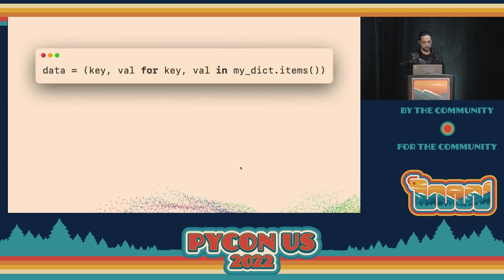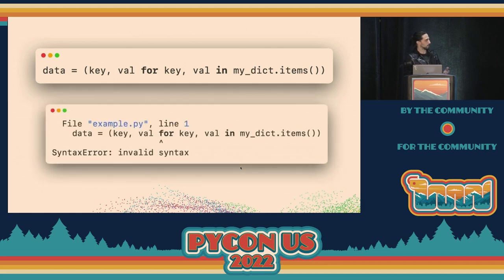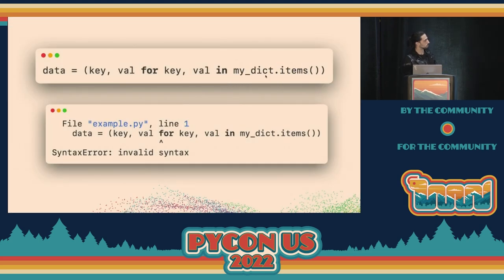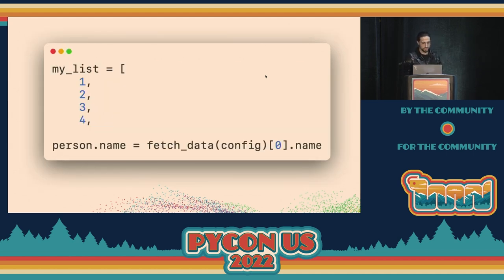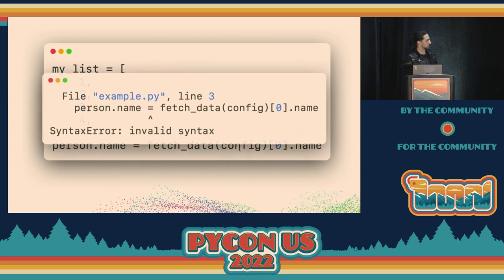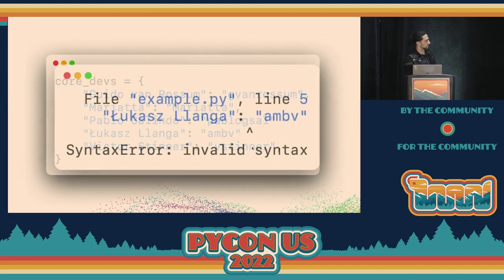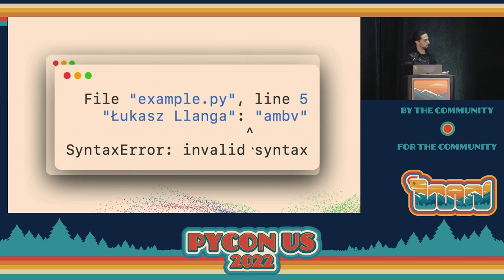There are more examples. What about this? You want to write a tuple and then a generator comprehension, but you need to parenthesize the tuple — otherwise the parser doesn't understand. Or: you don't close a list, and you're assigning something, and the parser says that equal sign is invalid syntax. Or: you have a nice dictionary mapping core developers to their GitHub usernames, forget a comma, and the parser says invalid syntax — quite rude.